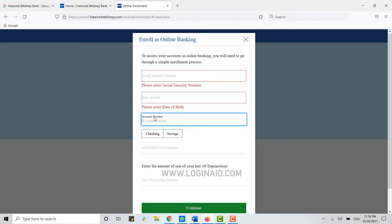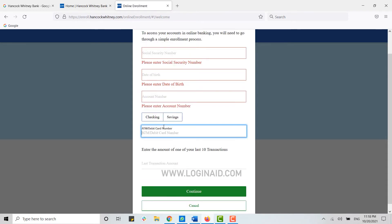you type in your Account Number. From these options, you need to choose the type of account that you have in the bank. Then you need to type in the card number, that is your ATM or debit card number.